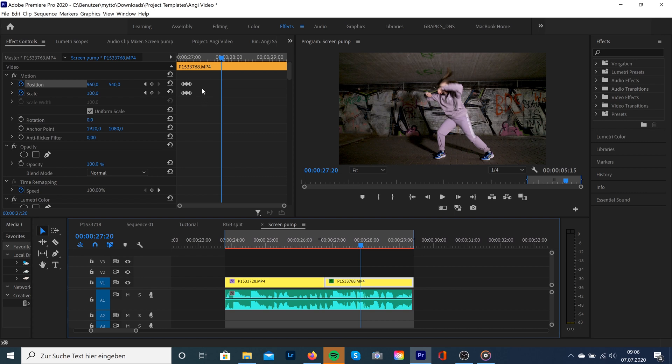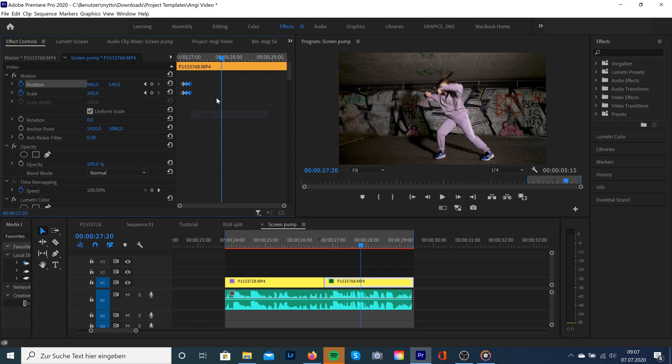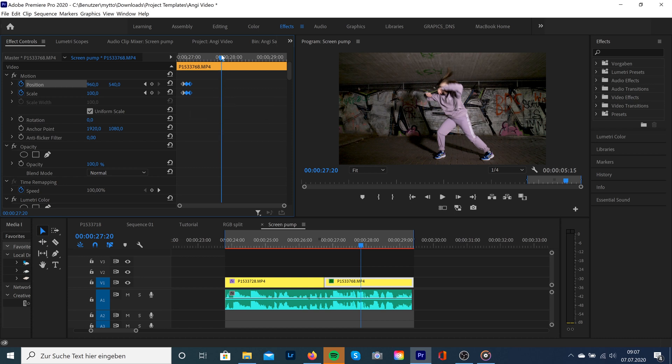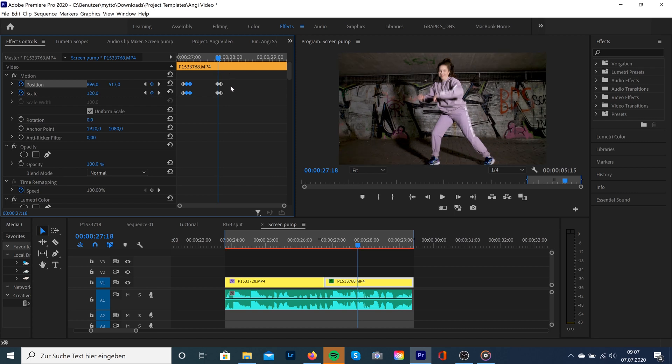So if you want to, you can create a double screen pump effect. You just select the last two keyframes and do copy and paste and just move the keyframes back.